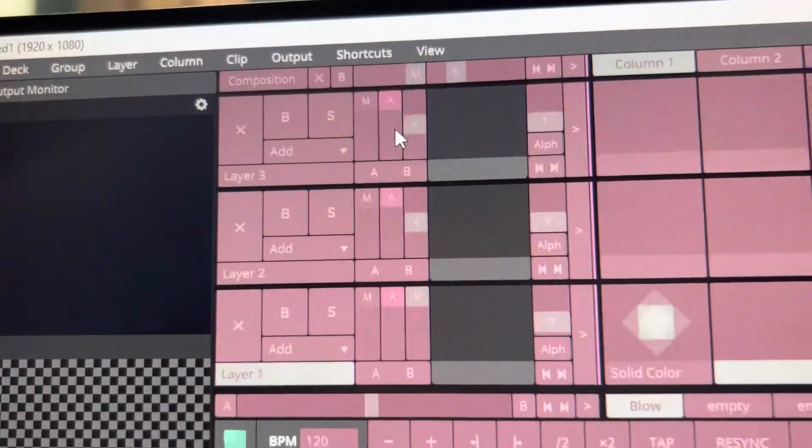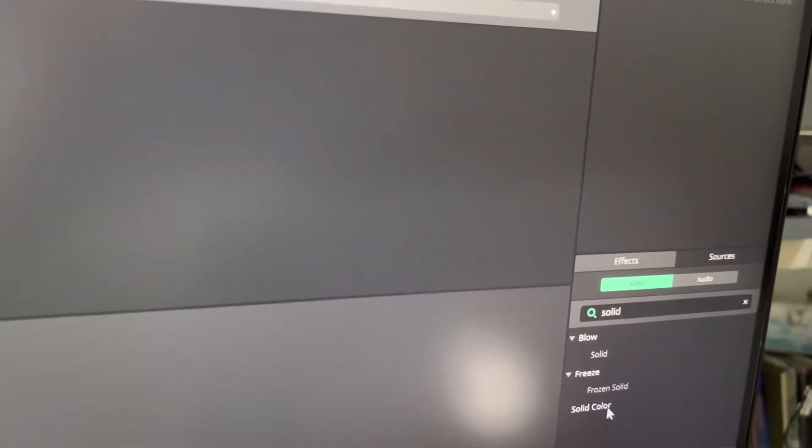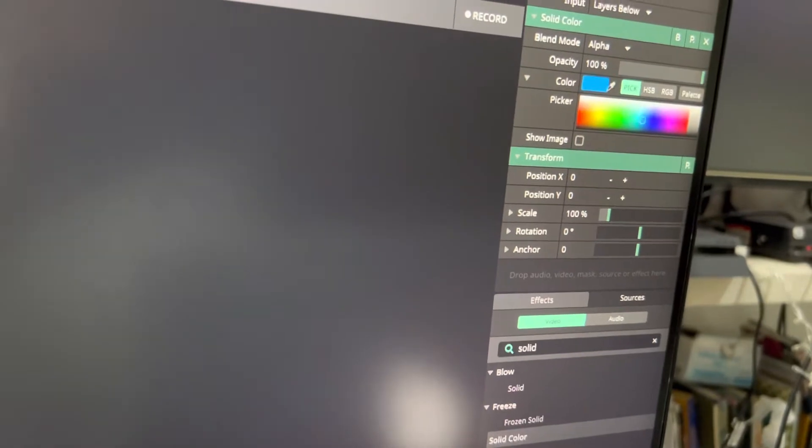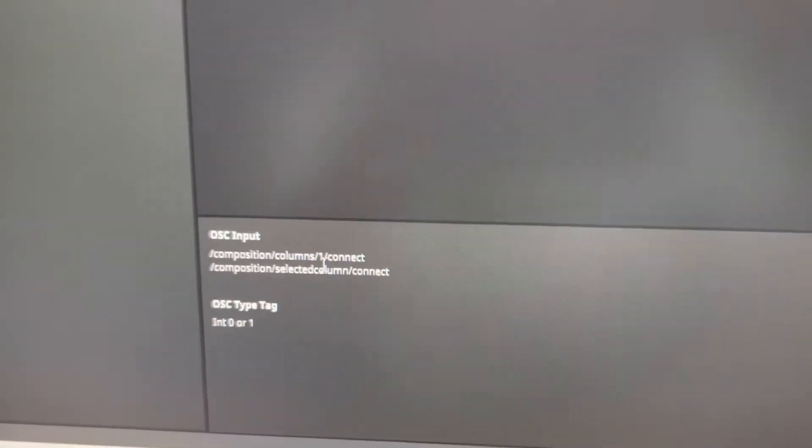Edit the OSC. So if I want to trigger this one I have to copy the OSC input. If I want the whole column — for example, I'll be adding an effect cue here, maybe a color blue — so back here, I want to trigger the whole column, so I'm gonna copy this — the first one, this one.